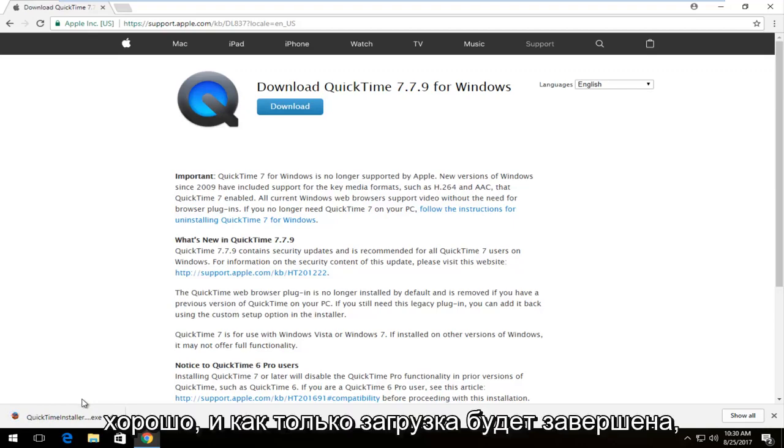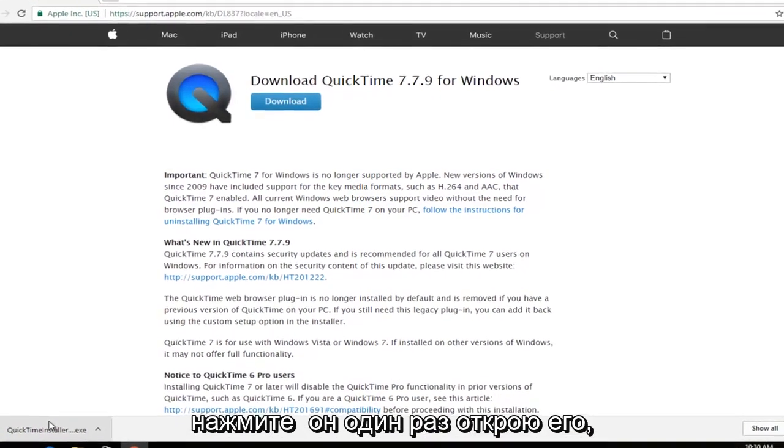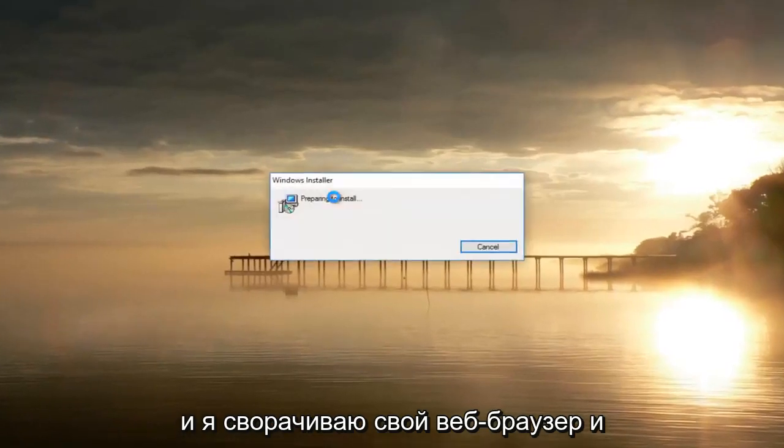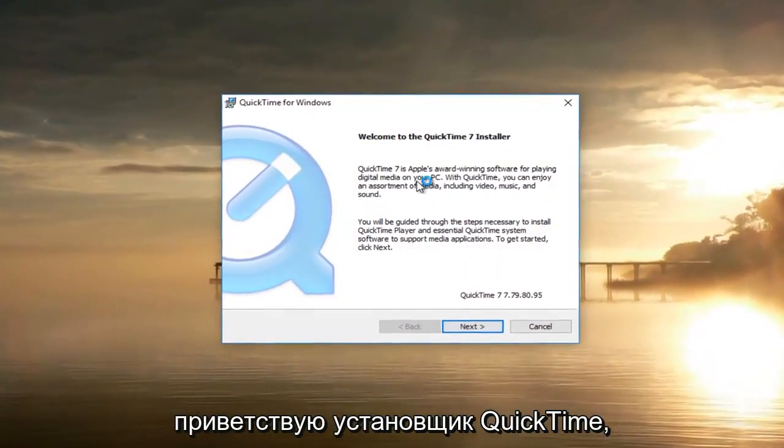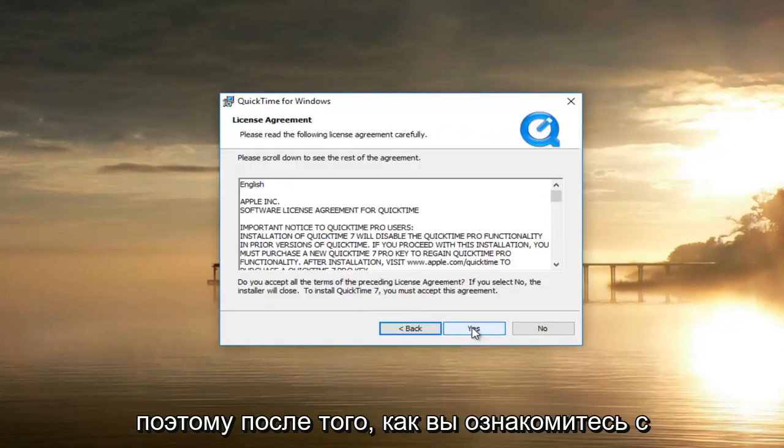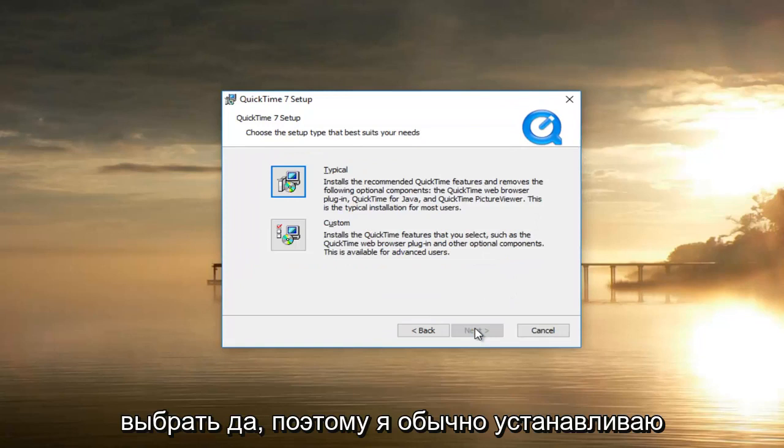Once it's finished downloading, just click on it once to open it up, and I'm going to minimize out of my web browser. It's going to say 'Welcome to the QuickTime installer.' Select Next. Once you've looked through the end-user license agreement, you want to select Yes.